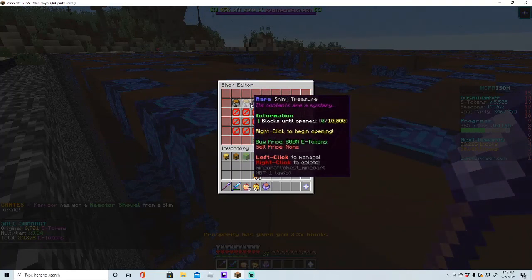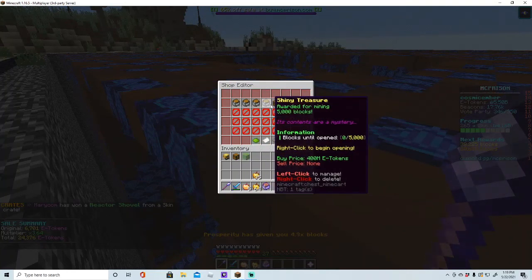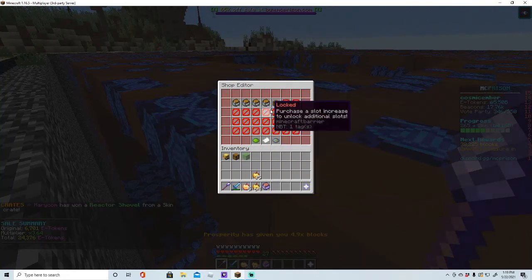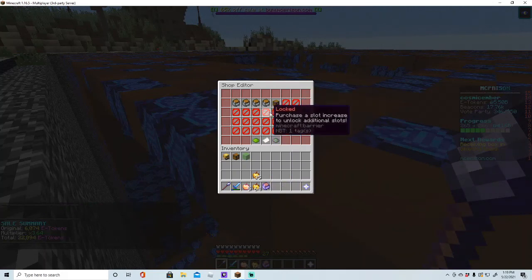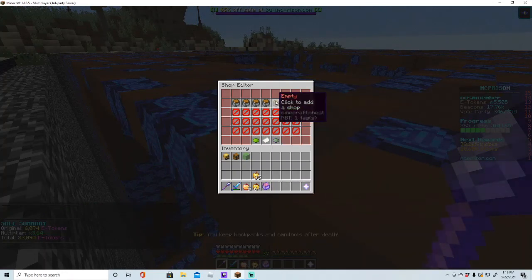And then once you get that, you have to upgrade it - upgrade slots by paying more beacons. But I have enough for right now. I'm probably going to buy much more, but for now I'm good.